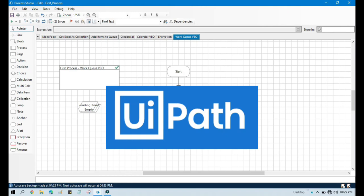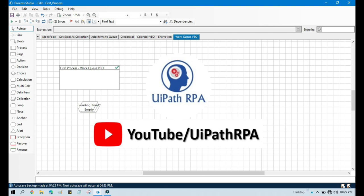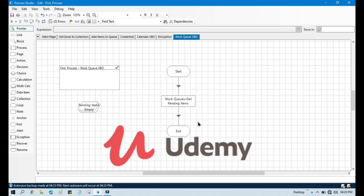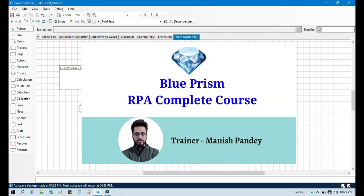If you want to learn UiPath RPA, you can visit my YouTube channel at youtube.com/UiPathRPA. If you want to learn Blue Prism from Udemy, I have created a Blue Prism RPA complete course on Udemy — you can purchase that course and get the certificate. I will put the referral code and the link in the video description. I hope you like that one.